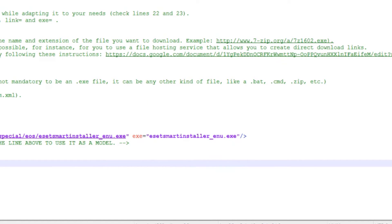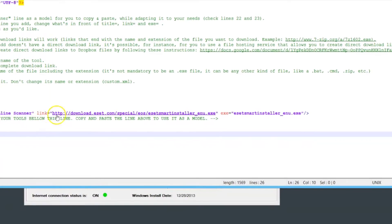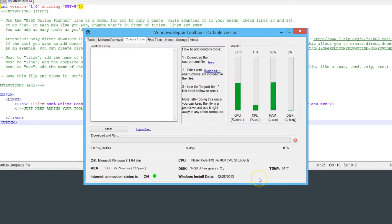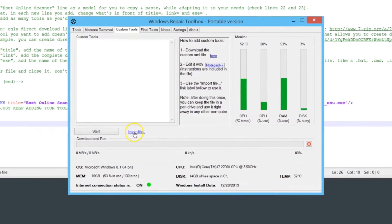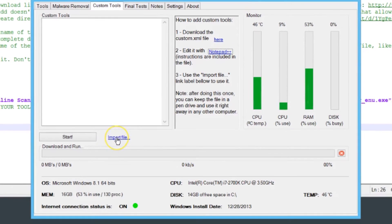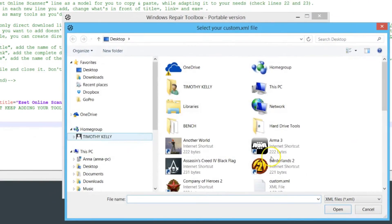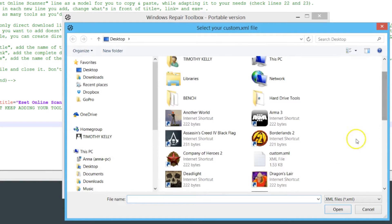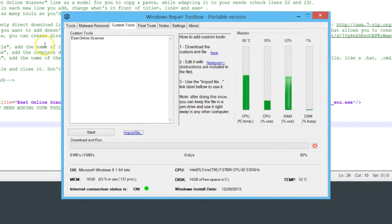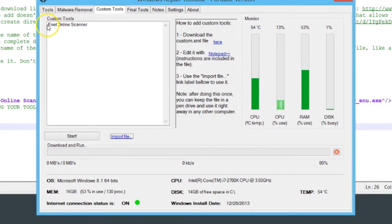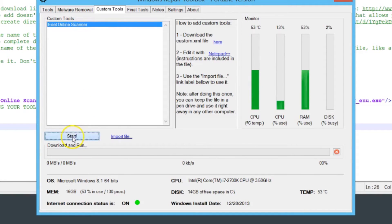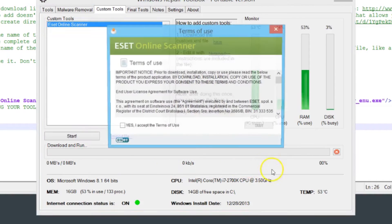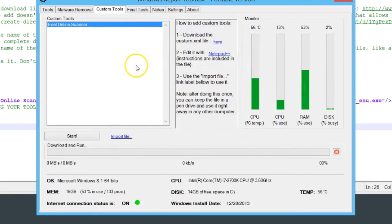He's already added one here which is ESET. When you're finished editing this file you'll save it and then import it with the import file link. If we click that, locate the custom.xml file, hit open, now you'll see ESET online scanner here. If you click that and hit start, it'll download that online scanner and want to install it.